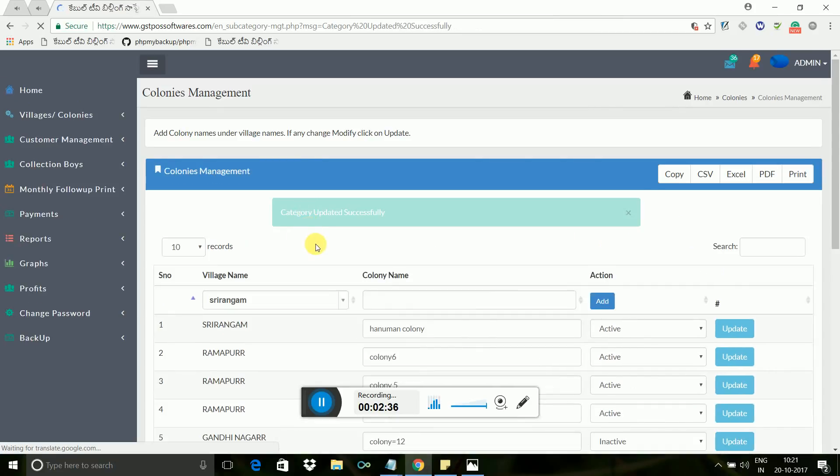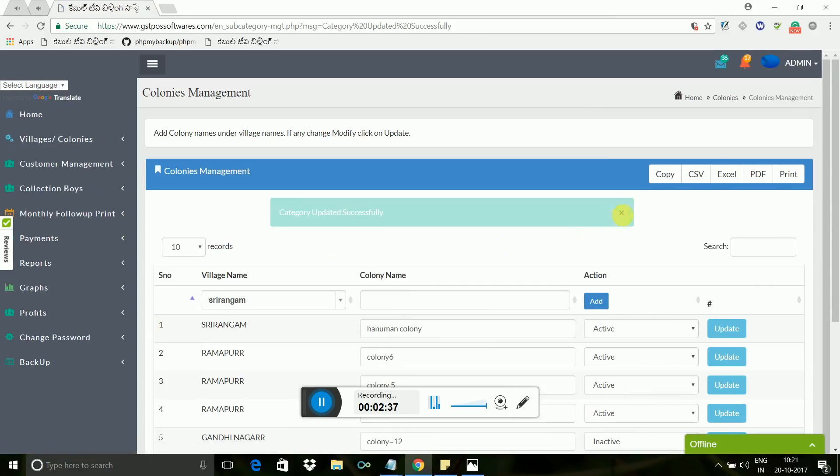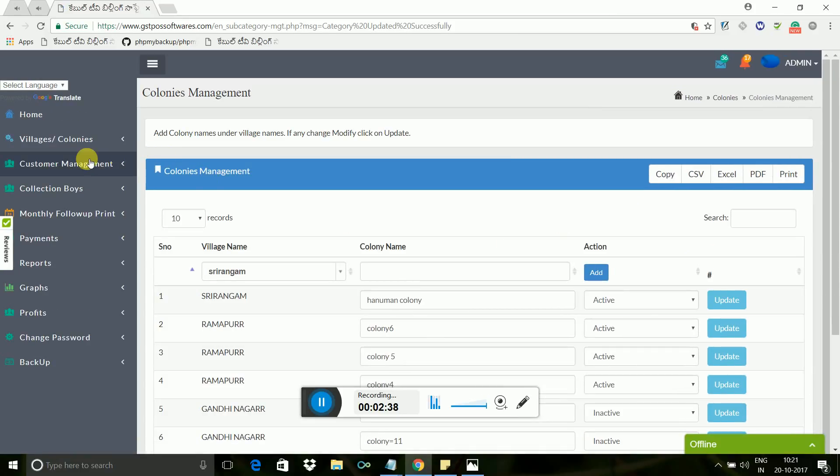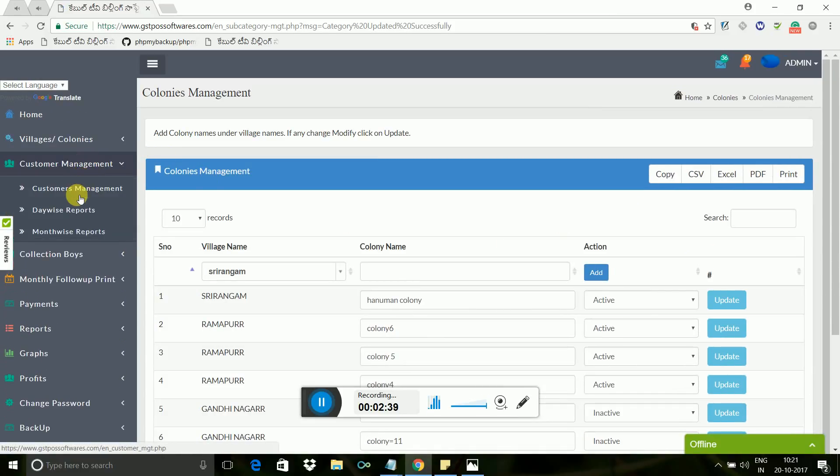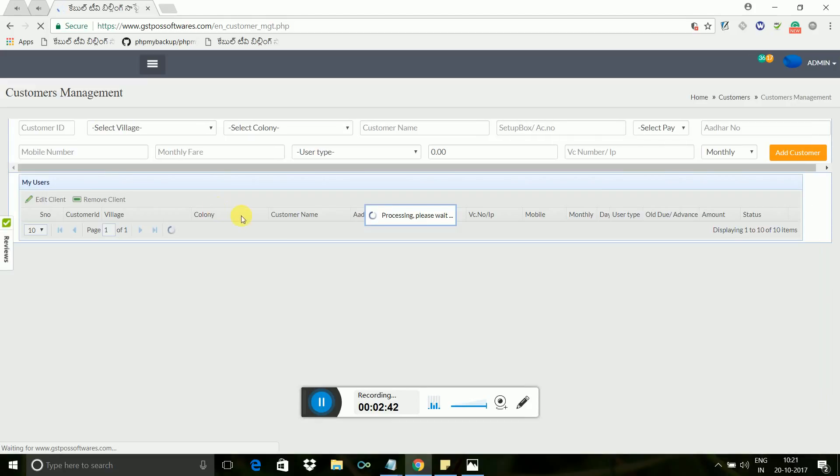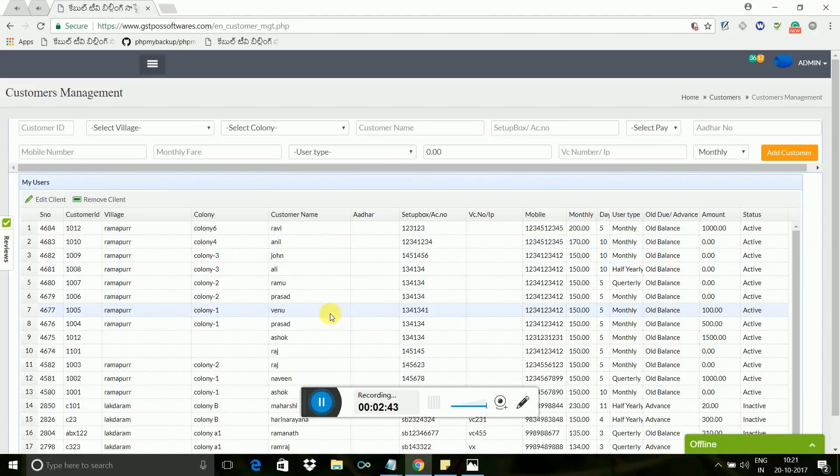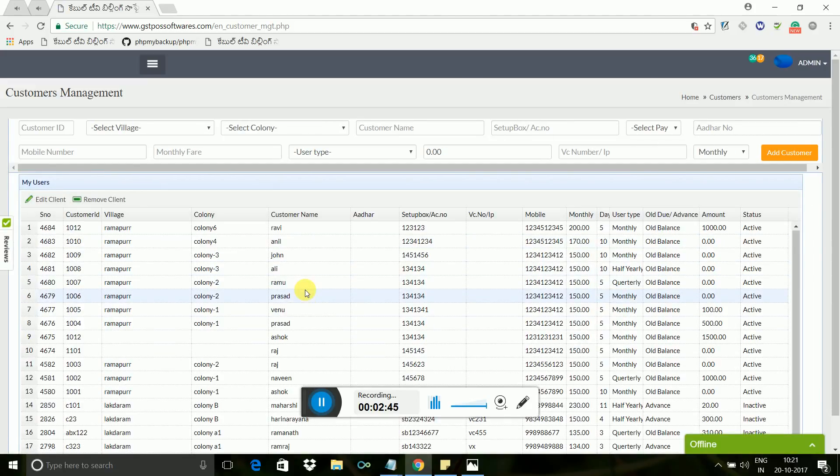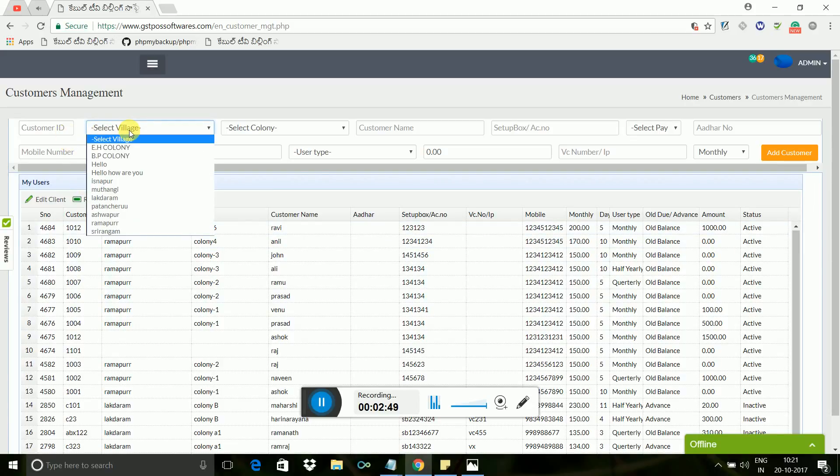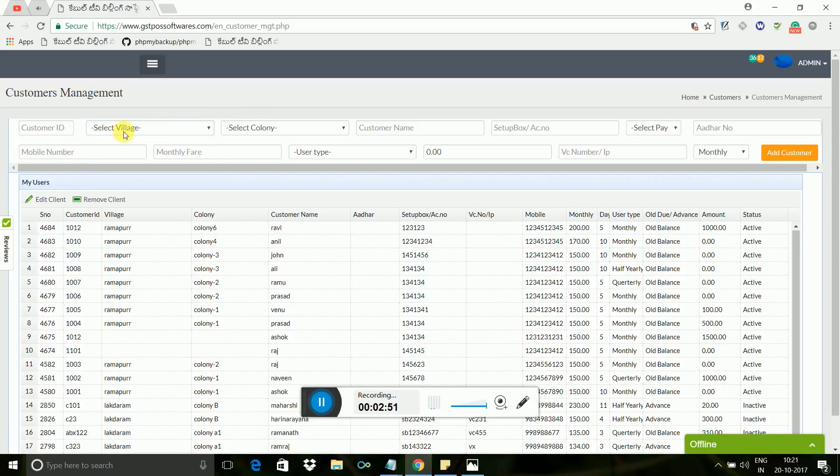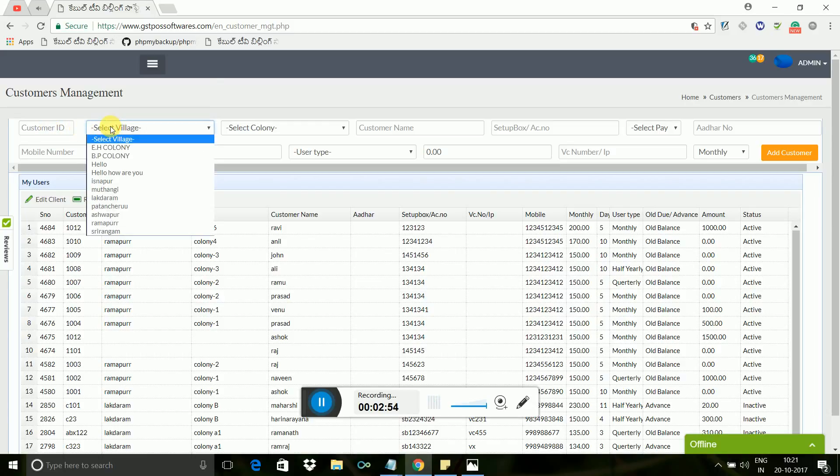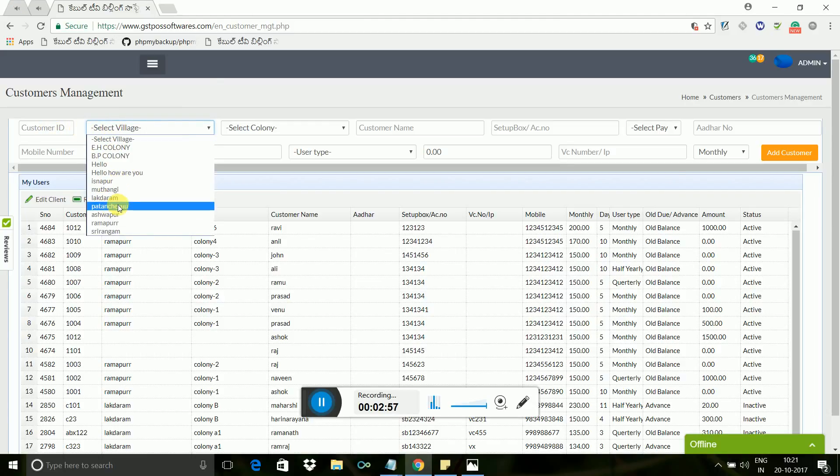Next, what you need to do is just add the customer details and fix the monthly payment amount. Rest of the thing is taken care by software automatically by its inbuilt programming. Now I will show you how to add a customer. Just click here and enter customer name, select village and colony of the customer along with their old balance and advance payment.